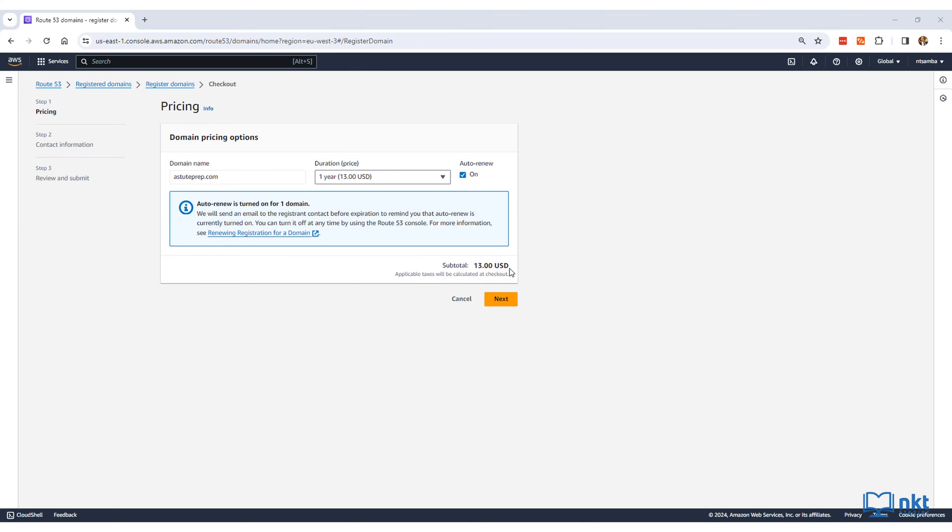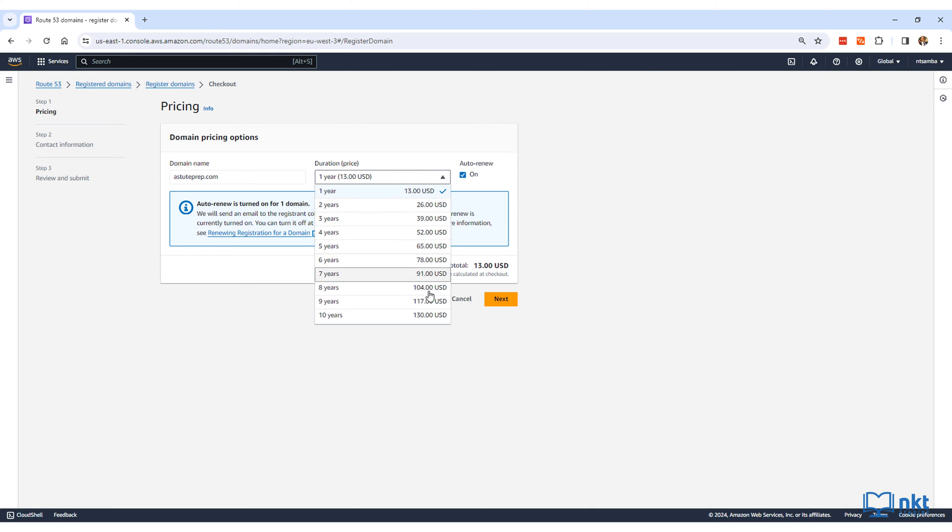The pricing will be shown again. Here you can choose the registration period that you want, with one year being the default, which I will keep. The maximum is 10 years.